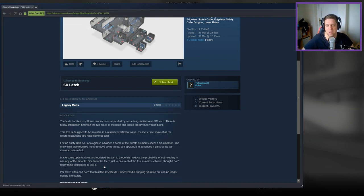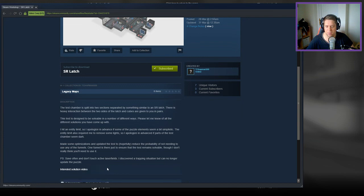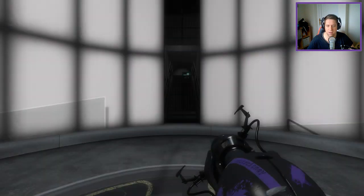One funnel is there just to ensure that the test remains solvable, though I don't really think you need to use it. Save often. Don't touch active laser fields. I discovered a trapping situation but can no longer update the puzzle.